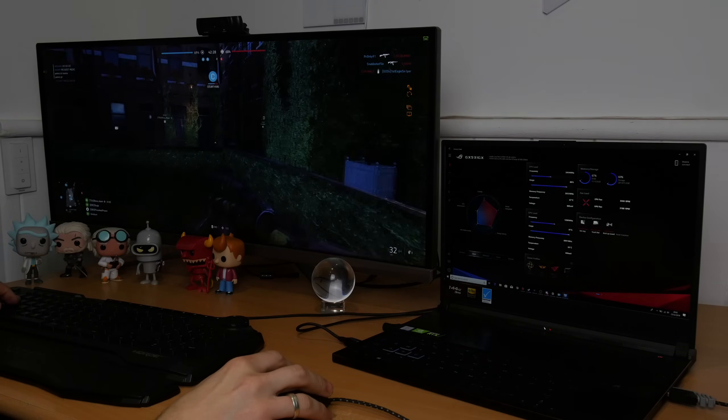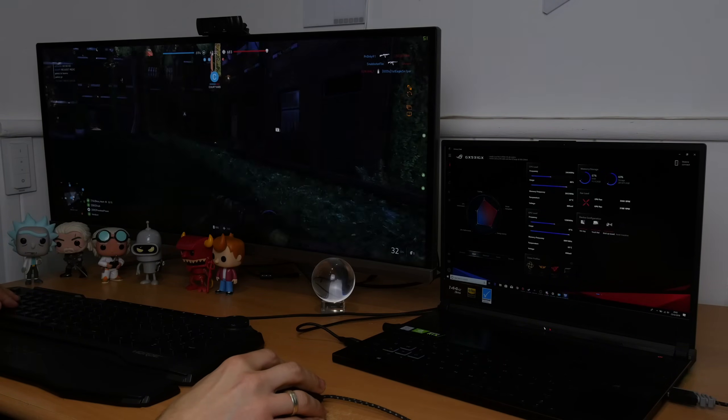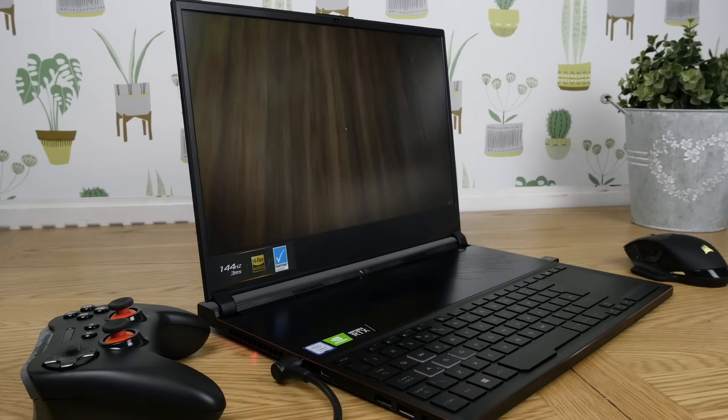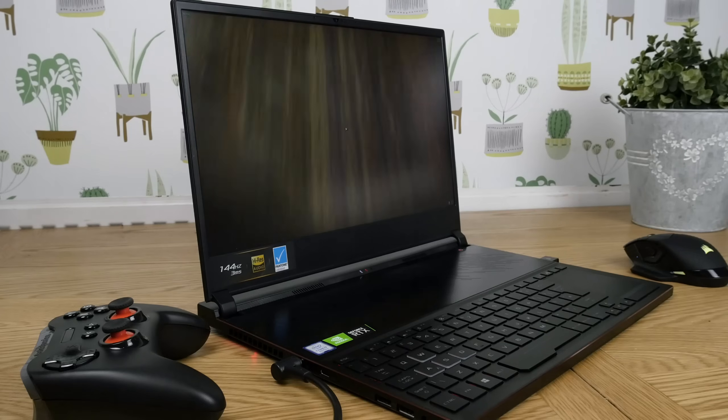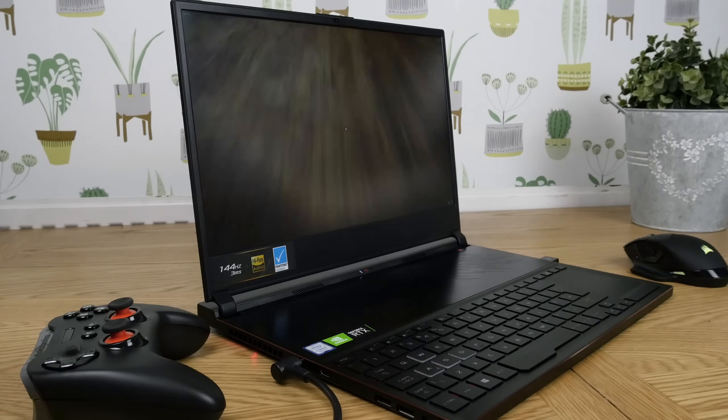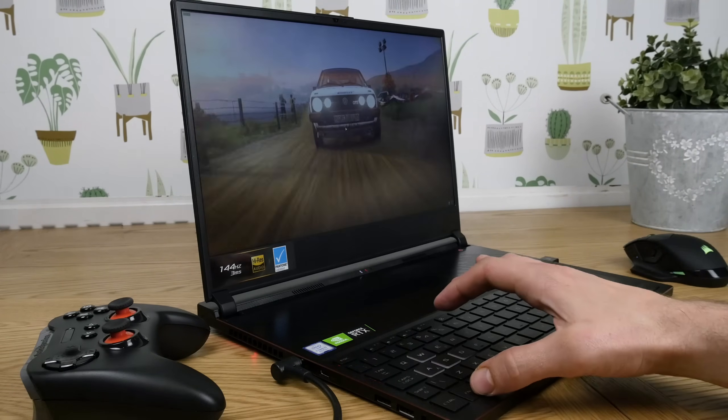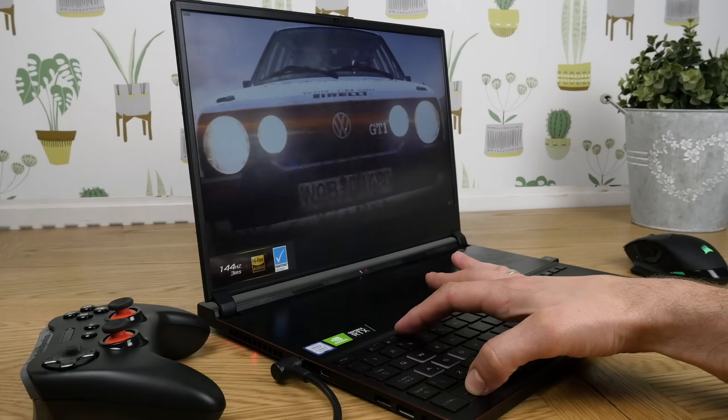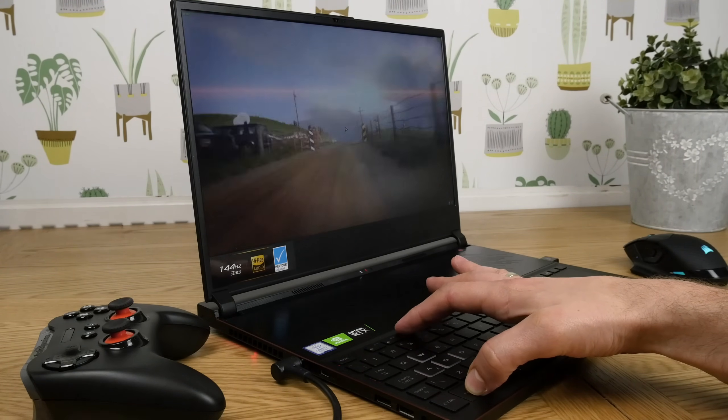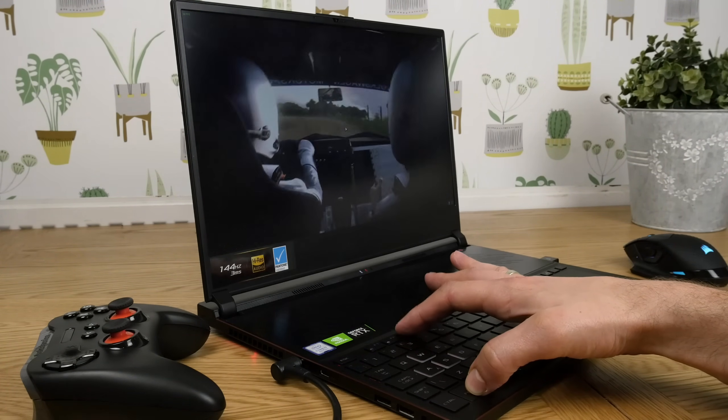For other games like Apex Legends I think I managed to get 20 or 30 frames per second, and on casual games similar results.